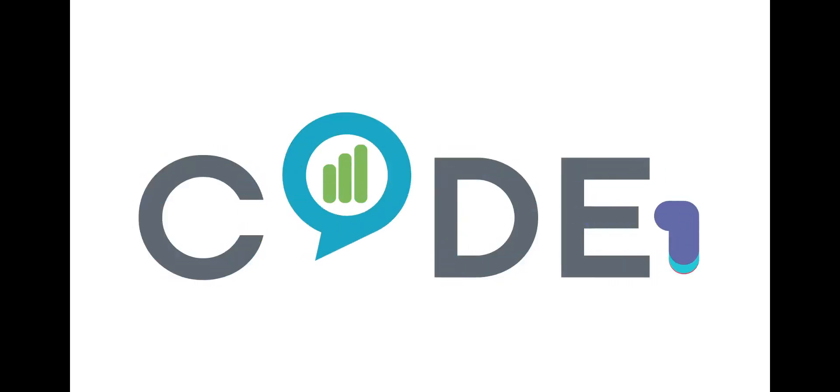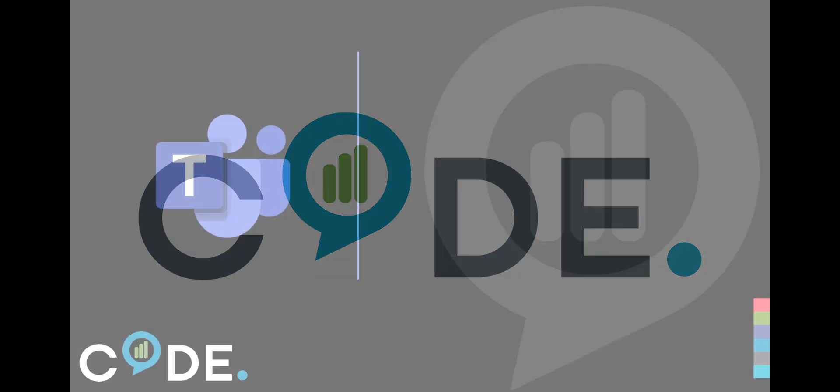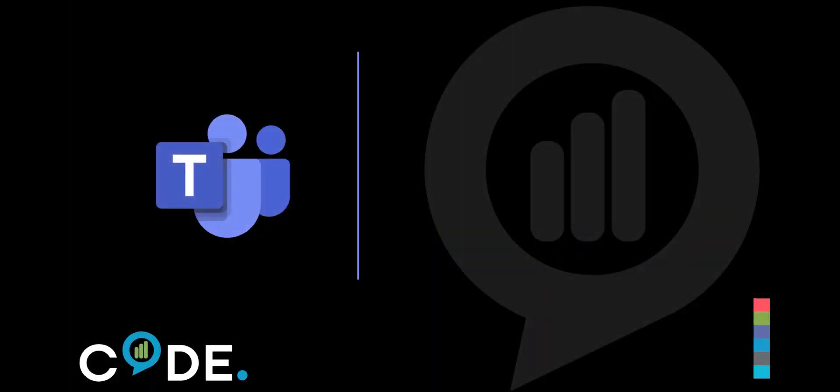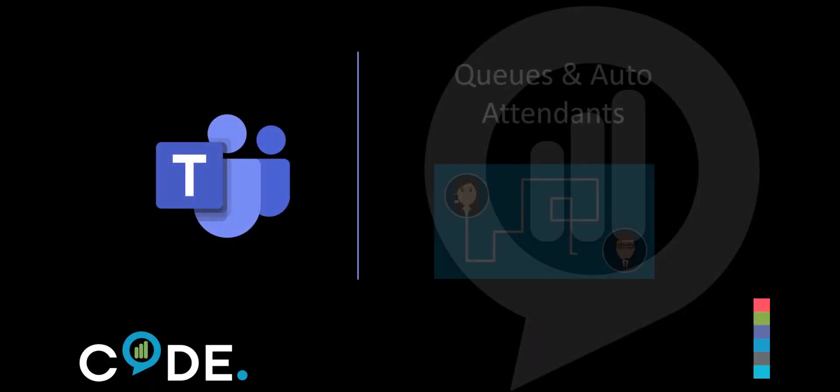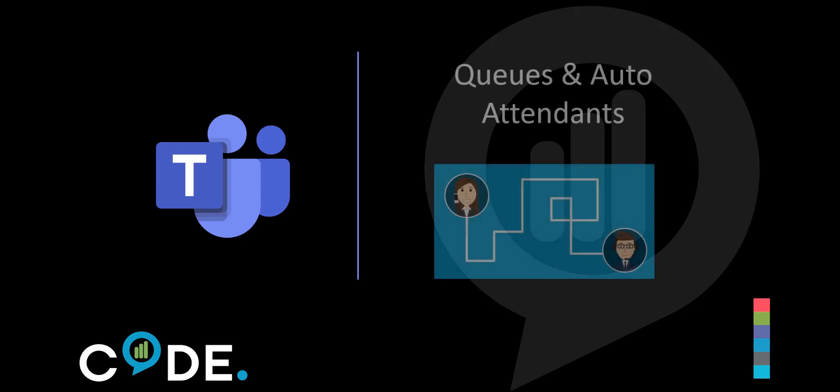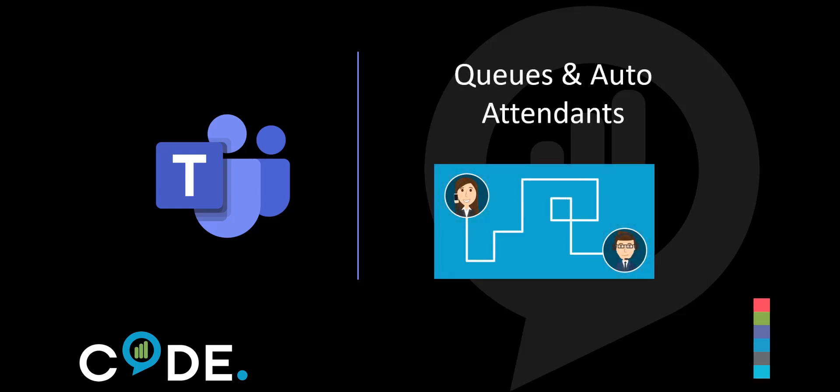Code Software has a suite of solutions enabling the management of multiple elements of your Microsoft Teams environment. Many organizations are using the queue and auto attendant features, which offer a solution to call routing and handling.